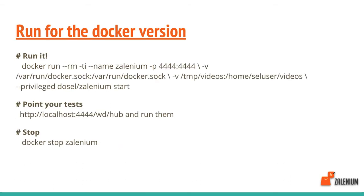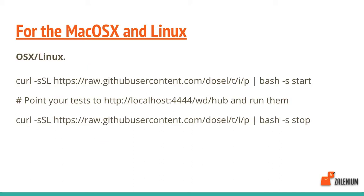After that, you can pull Zalenium and run it using the third command. You can run it, test it out, and stop Zalenium also.